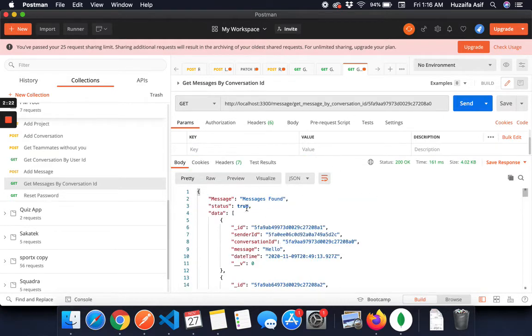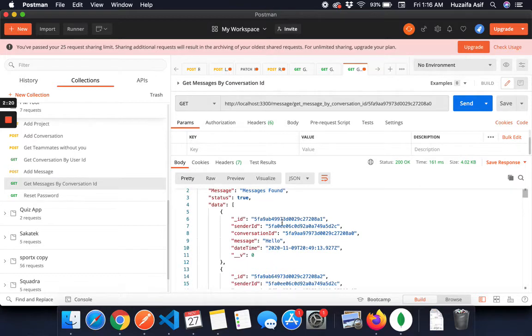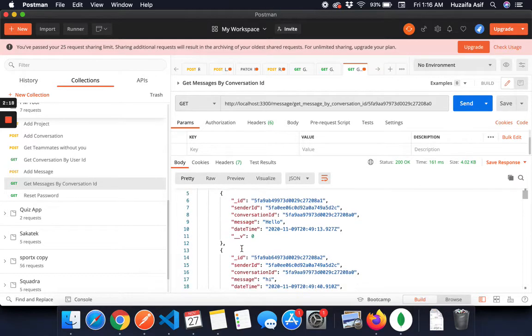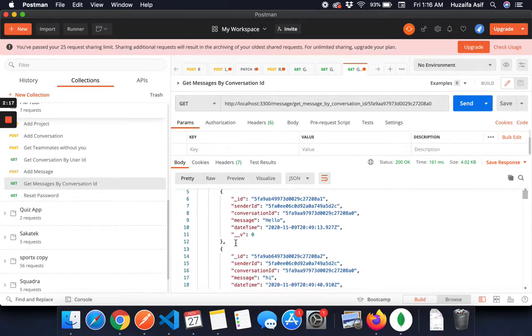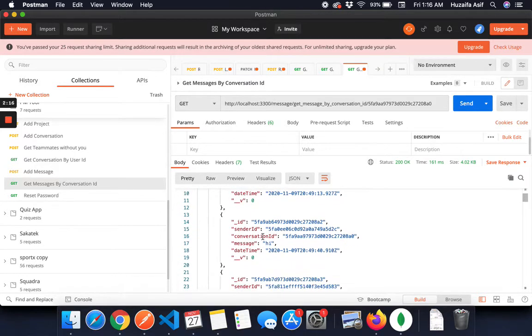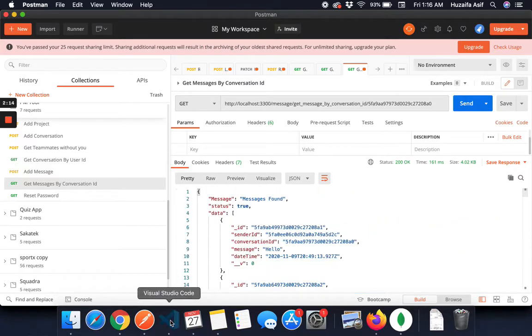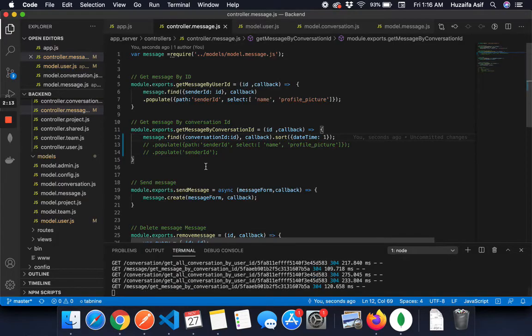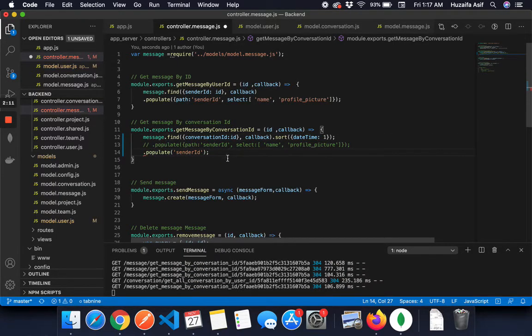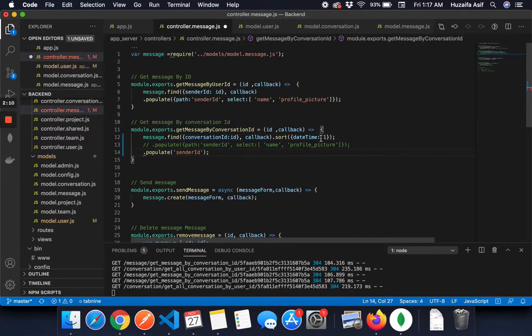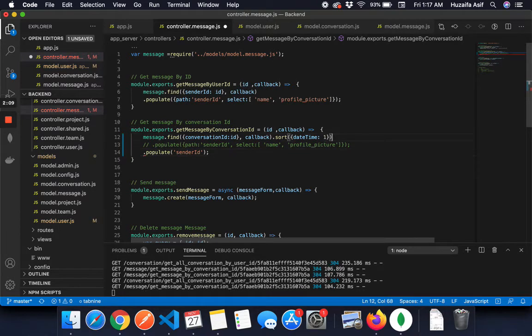It finds all the messages: message, sender ID, conversation ID, message, datetime. You get all the data.